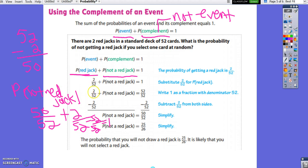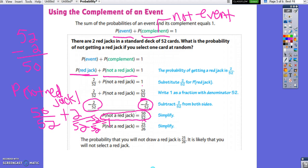Another way to do this: the probability of getting a red jack is 2 out of 52. Set the complement equal to 1 — written as 52 over 52 — then subtract the probability of getting a red jack from both sides to get 50 over 52. Simplify: 50 over 52 simplifies to 25 over 26. So the probability of not drawing a red jack is 25 out of 26 — it is likely you will not select a red jack, meaning it is unlikely you will select a red jack.